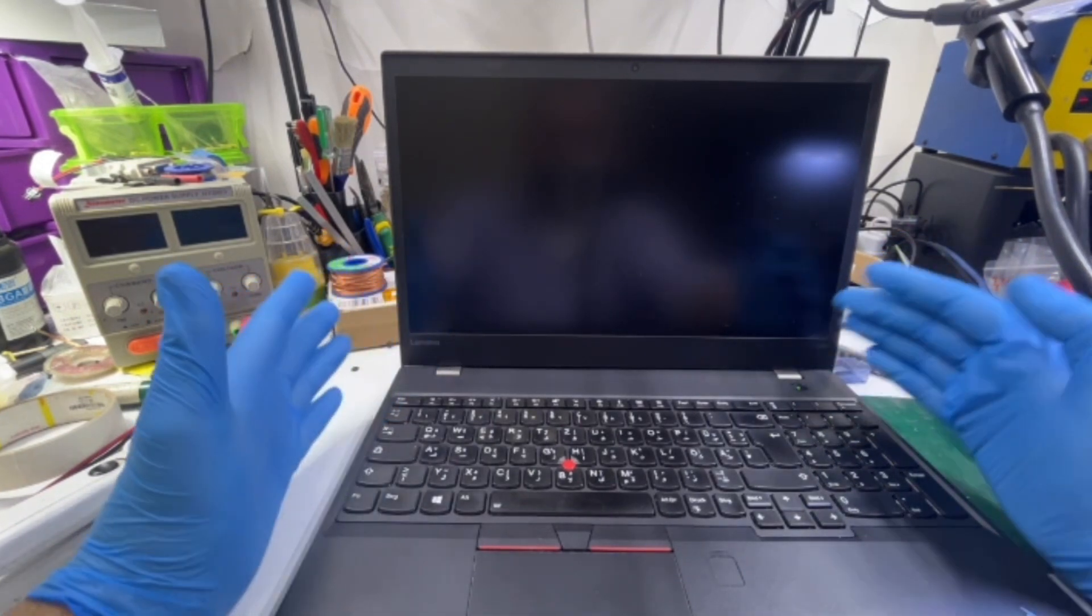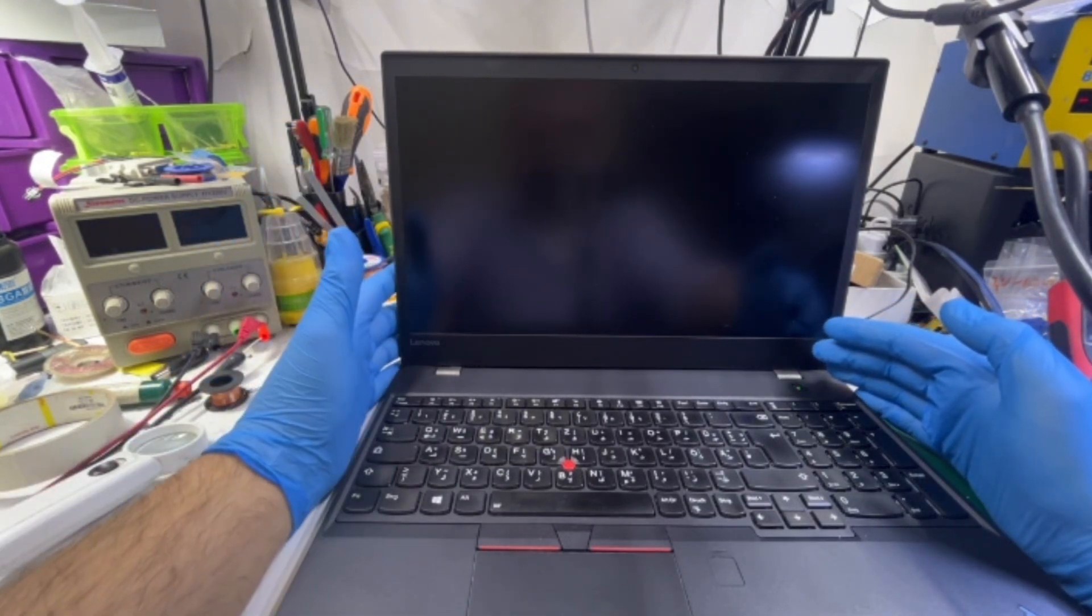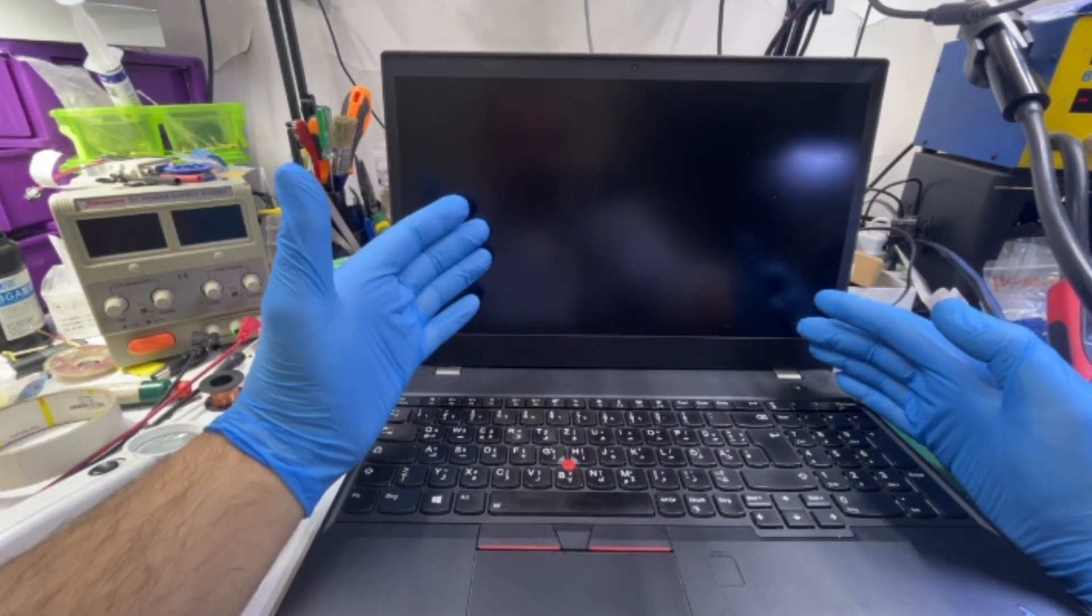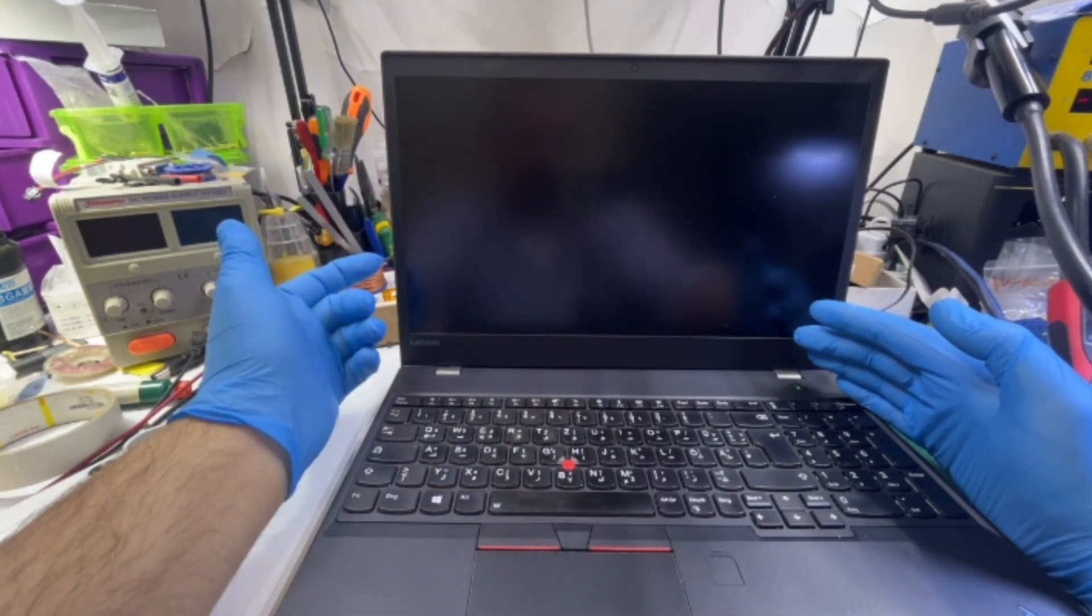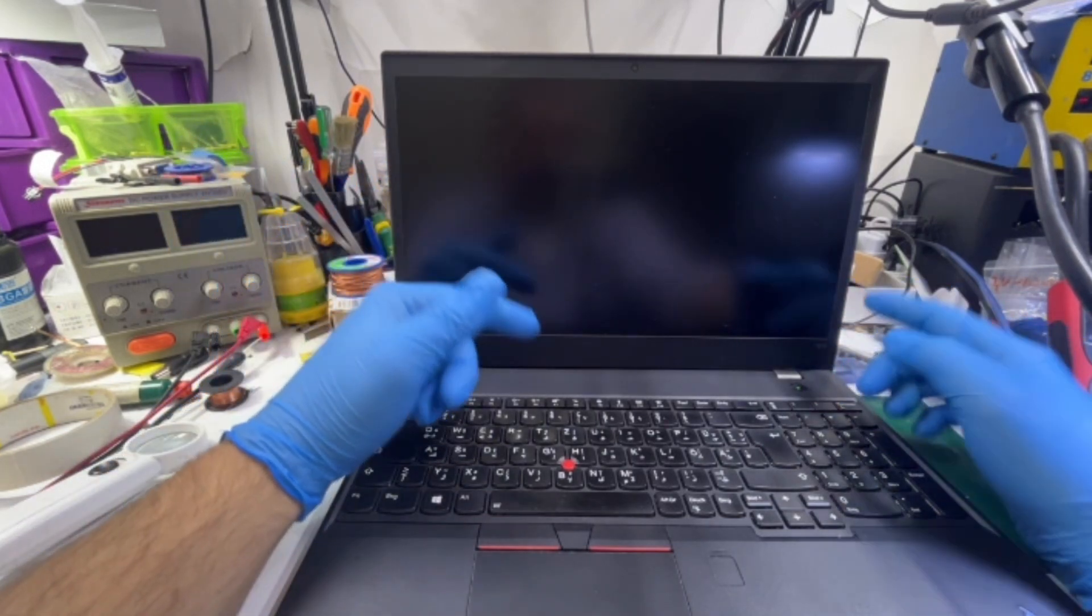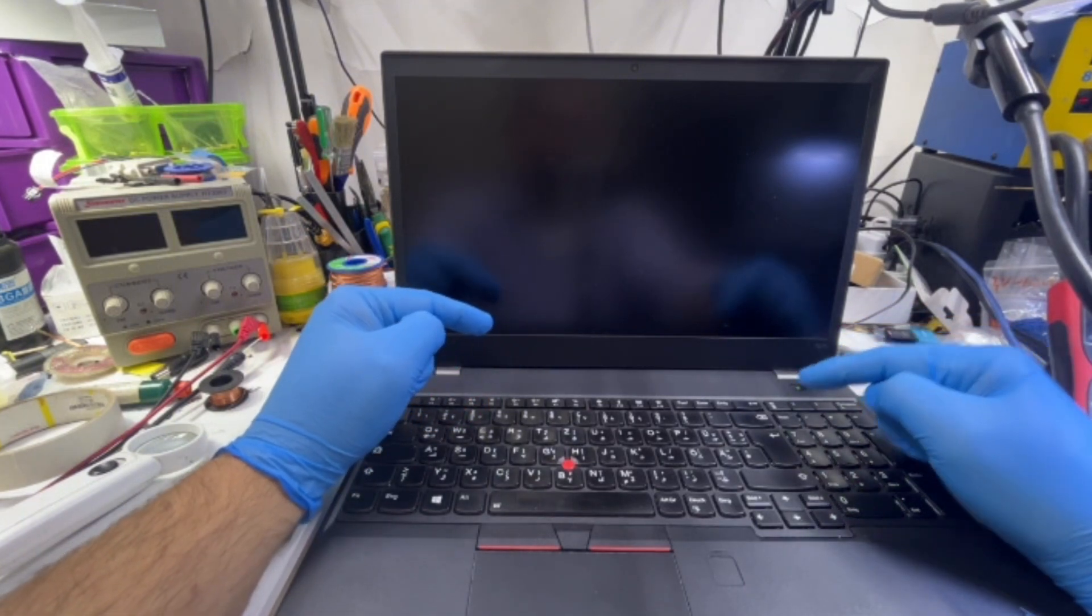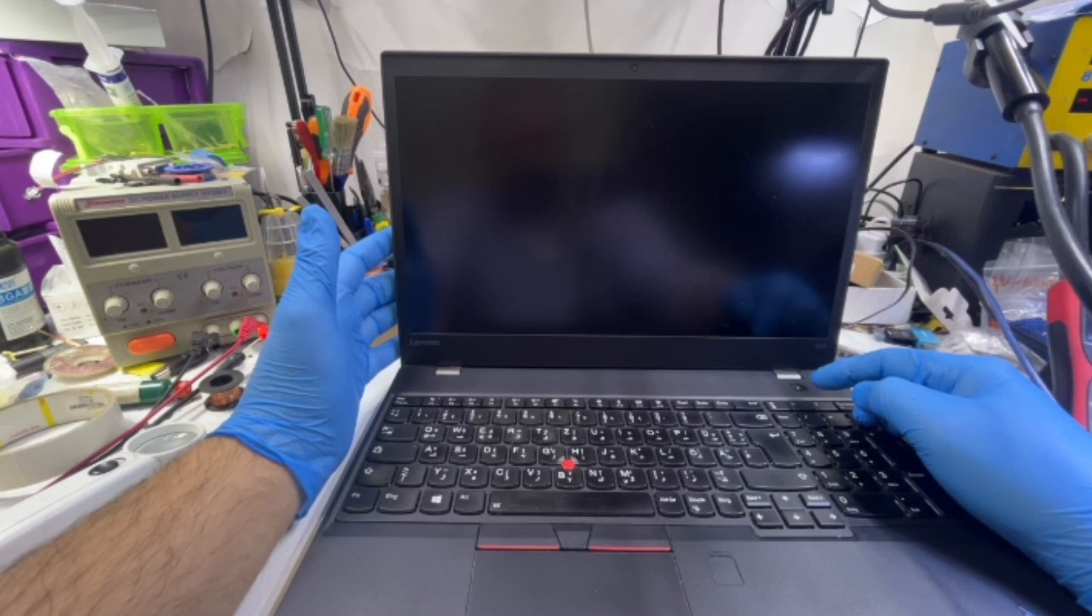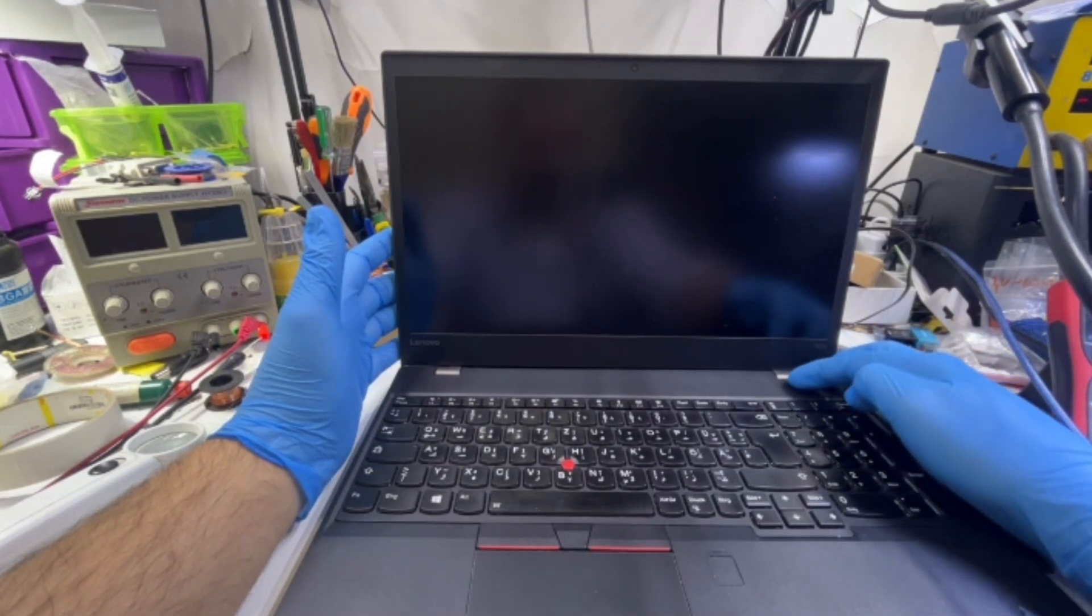Actually the laptop is turning on but it won't boot up. Whenever he moves the hard drive, it will boot up normally. Even though he tried to replace the hard drive, it didn't work.